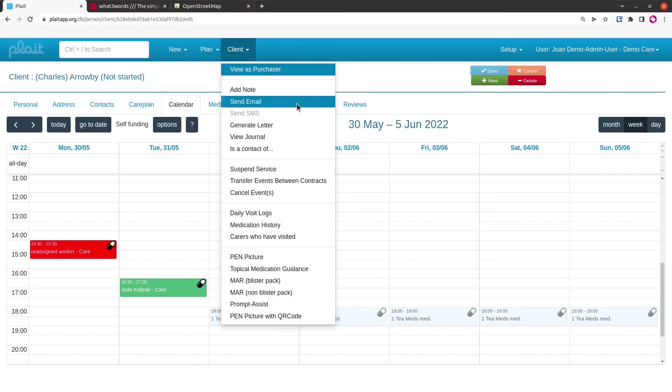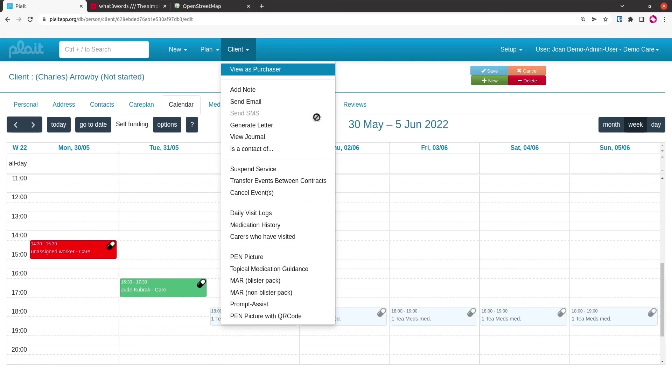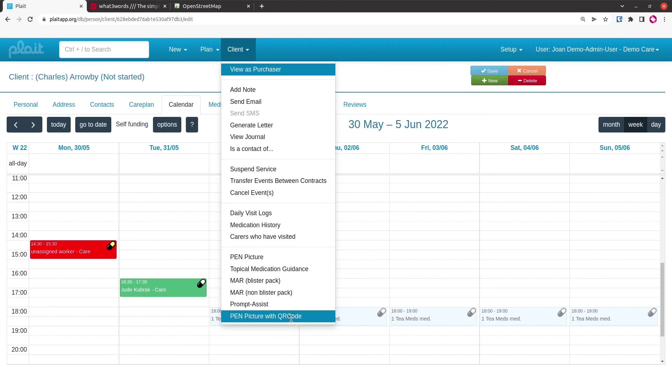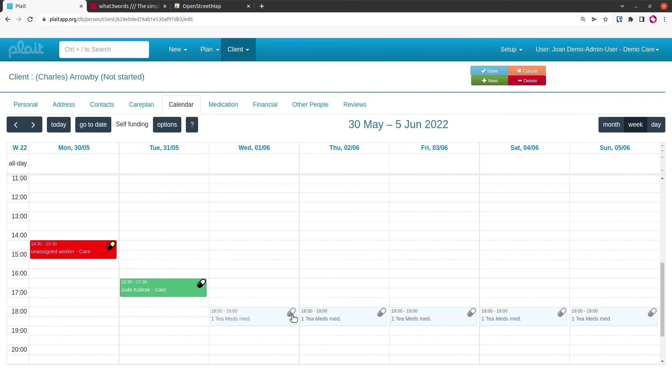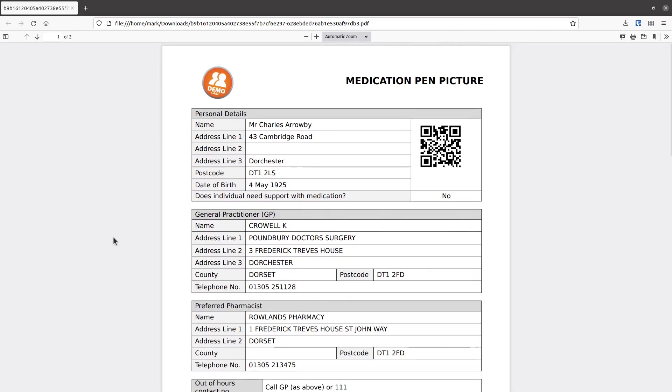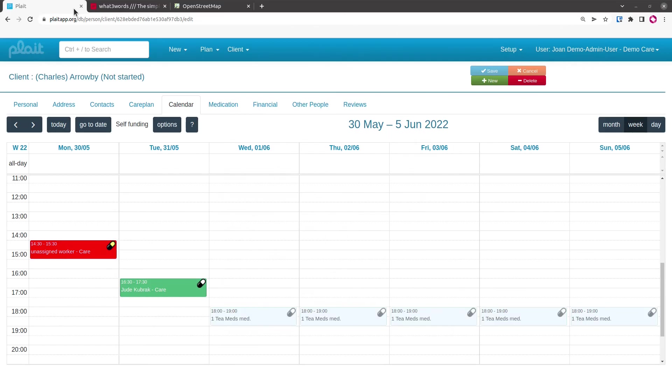Going back to the context menu, we can see that we can add a note to the clients, email, generate letter, view the journal. The thing that we're interested in is one of these reports down here, the medication reports in particular. Because we're intending for this client to be visited by care workers using the PLAT mobile system and using QR codes for logging in, we need to have some record of the client QR code at the client site. We're going to do that using this document here. So I'm just going to generate that document. It'll be emailed to me. Here is the pen picture report, including the QR code that the care worker would scan when checking in and checking out of bookings.